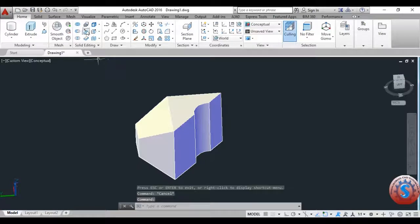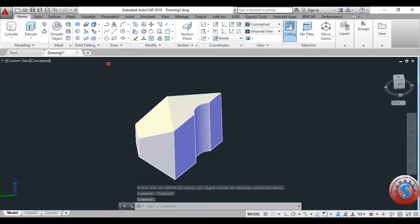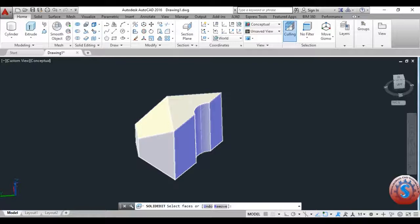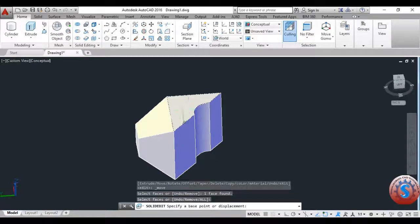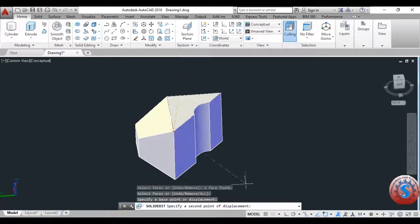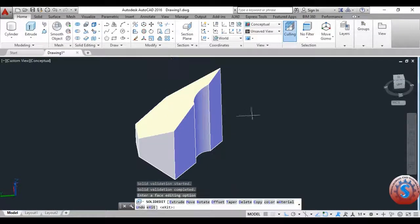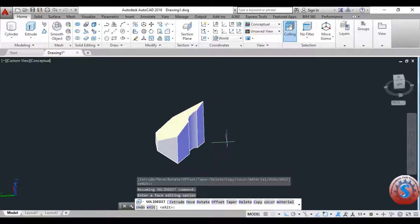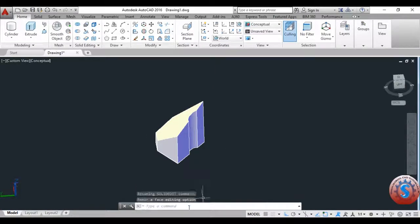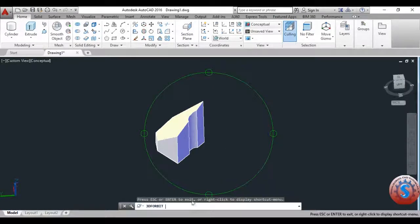Now I'll go to Move Faces. Simply click on Move Faces, click on the face you want, press enter, and it asks to specify the base point and second point of displacement. Using the move operation, the face will change from one position to another.